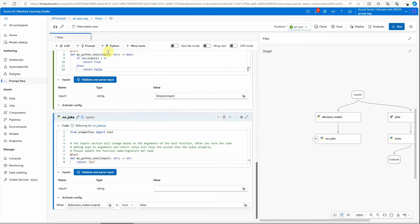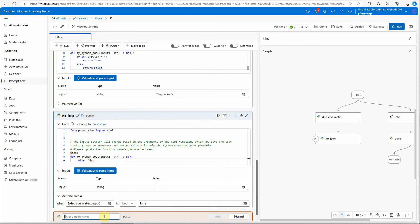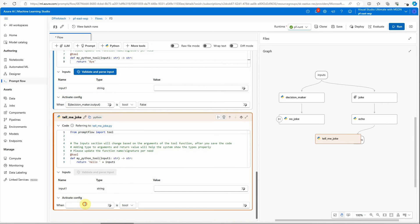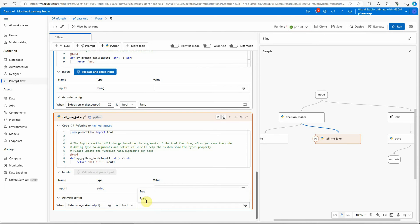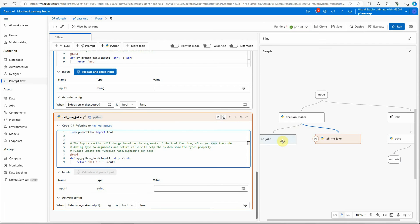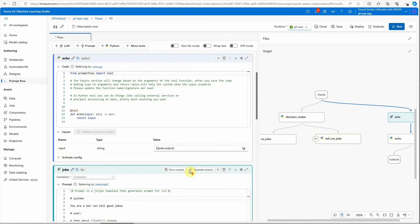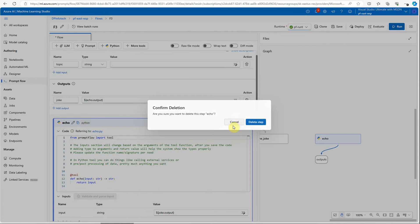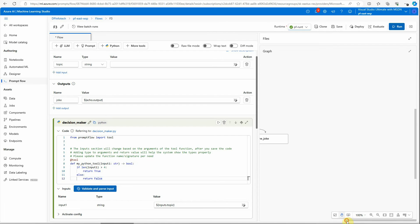Next I need another Python node — I'll call it 'tell_me_joke'. For this one I will set the activate config so that whenever the output of the decision_maker is true, only then execute this node. By setting this configuration we are making sure that only one of these nodes will be executed. Let me quickly delete the existing nodes — we don't need the default 'joke' node and we don't need 'echo' either. Now we have a completely clean board.